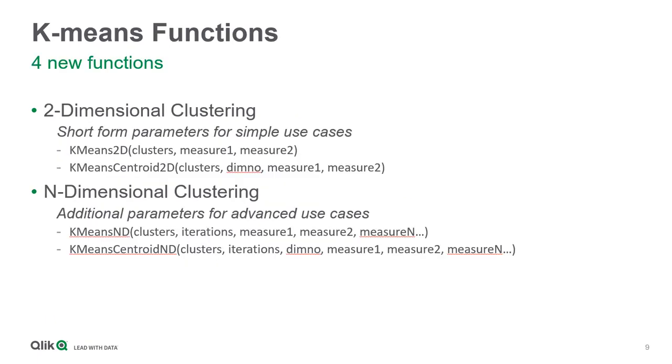In QuickSense, there are four new functions which are KMeans2D, KMeansCentroid2D, KMeansND, and KMeansCentroidND.